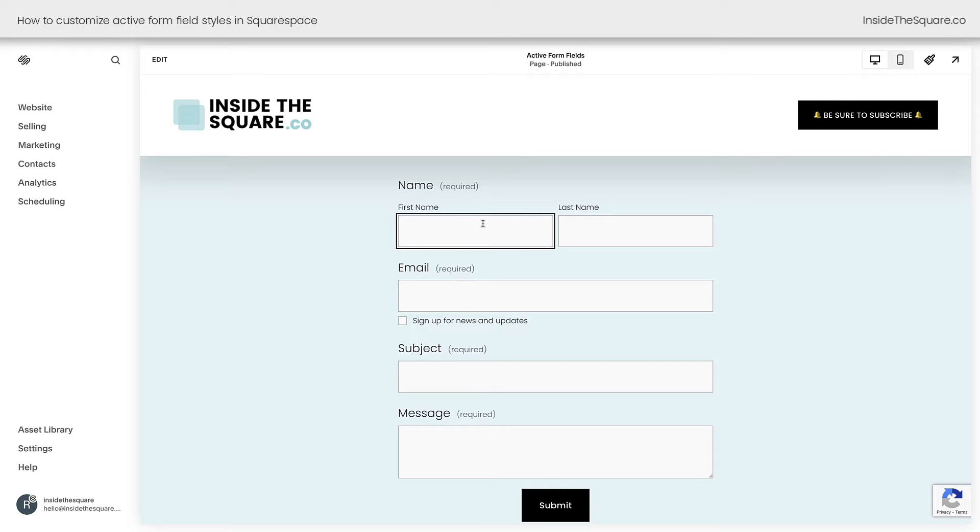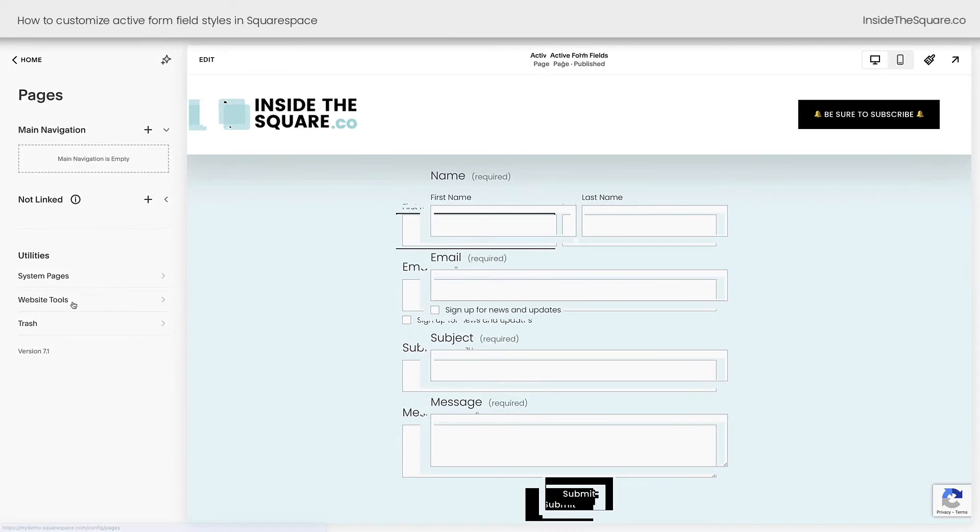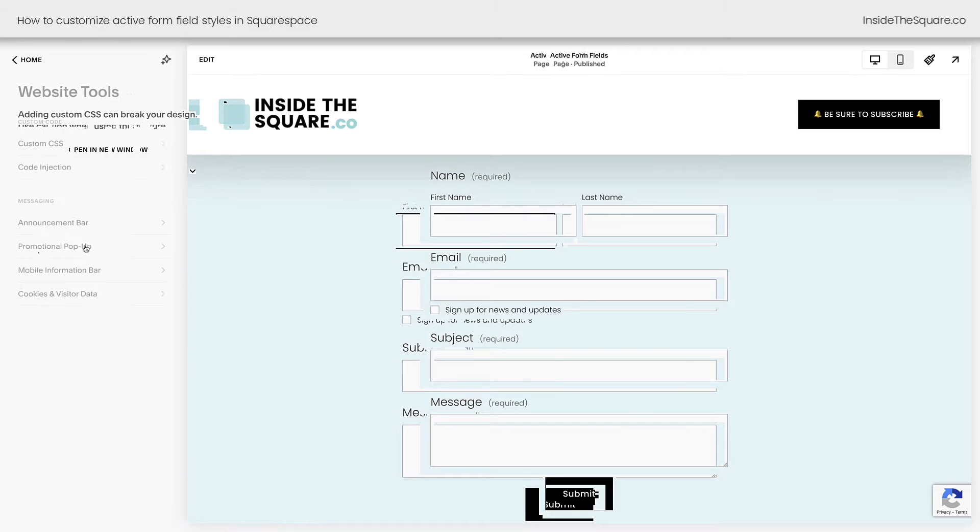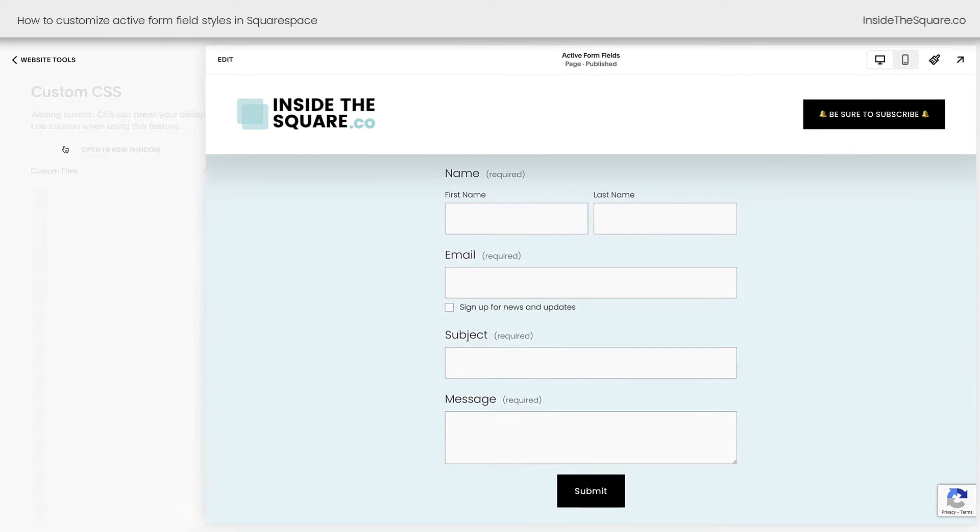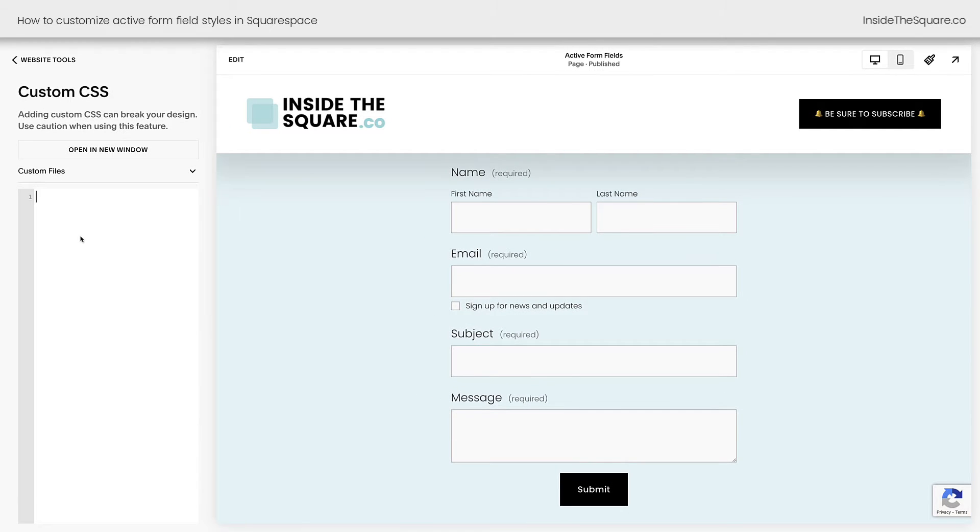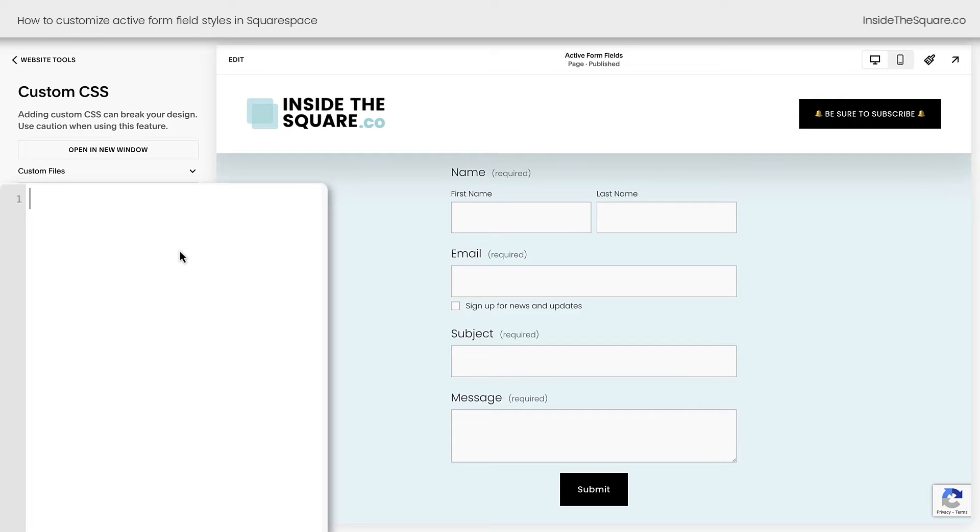I want to add this code to my entire website, so I'm going to navigate to website, website tools, custom CSS. If I add this code here, it will change every form that could exist on my website. I'll paste the first part of our code right here, and this is in the description below.